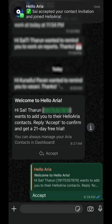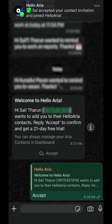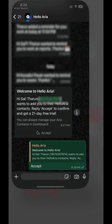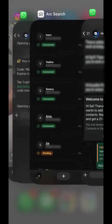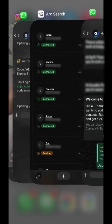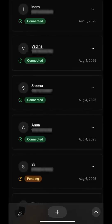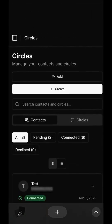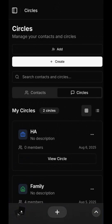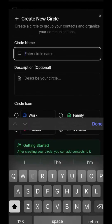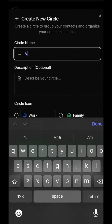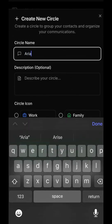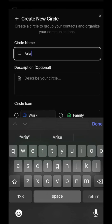You can easily add your connected contacts to a circle or remove them if needed. Now, let's create a new circle. Give it a name. We'll call this one Aria and choose an icon that fits the group's purpose.